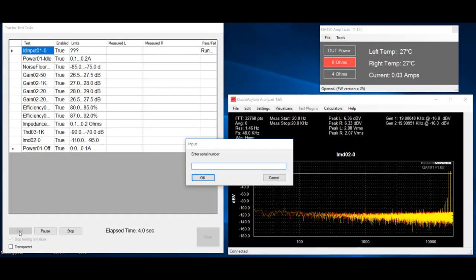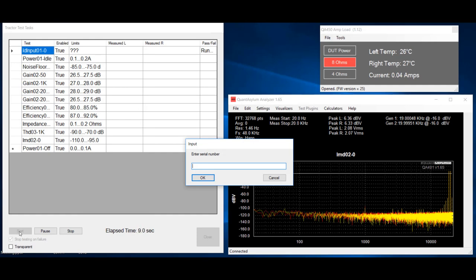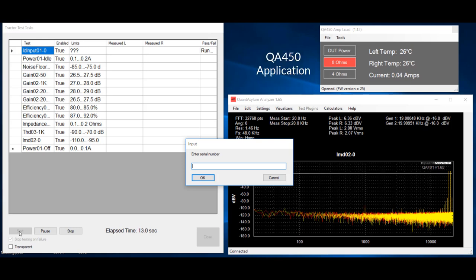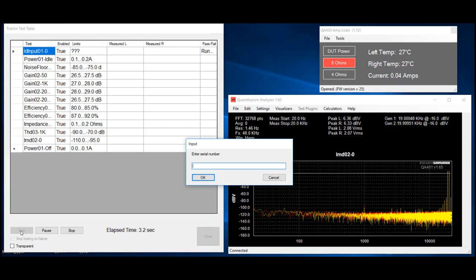Here we see the three applications open on the laptop. On the left is the Tractor application, on the lower right is the QA401 application, and on the upper right is the QA450 application. The test has been started, and it is currently paused waiting for the operator to enter the serial number of the board we are testing.